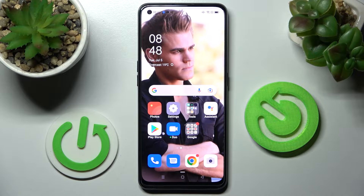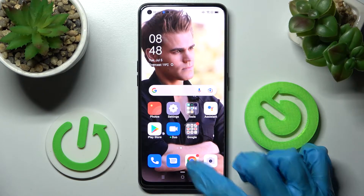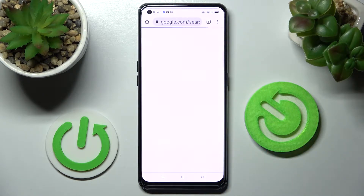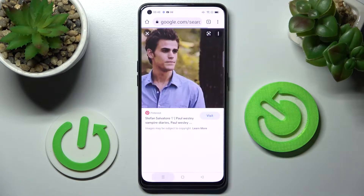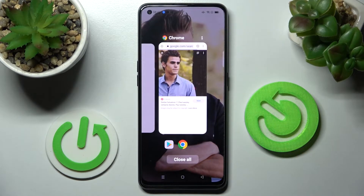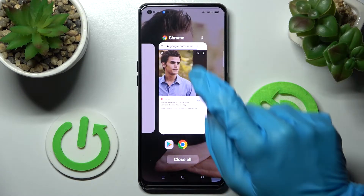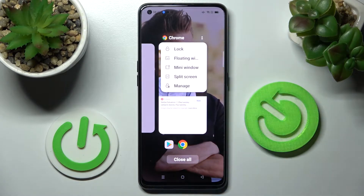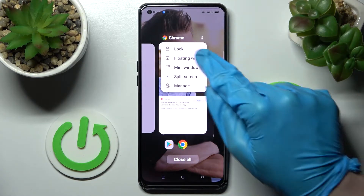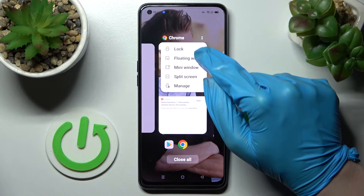First of all, select an app to go from and click on the button with three lines. Now you need to click on those two dots at the top right corner of your app and select floating window.